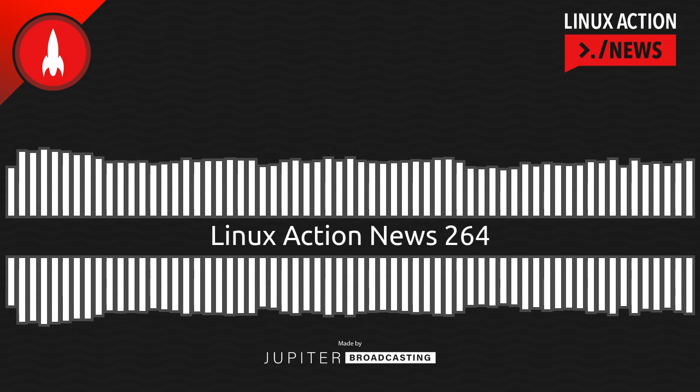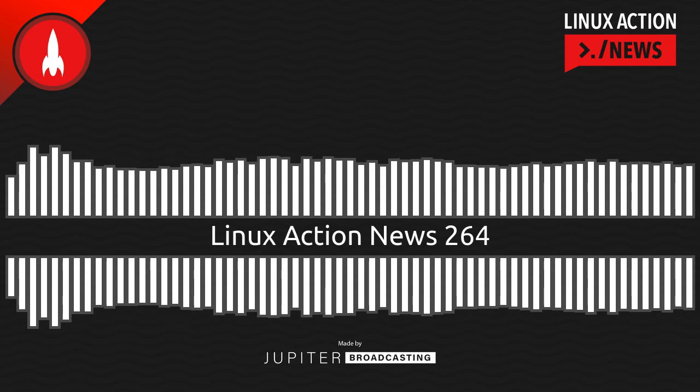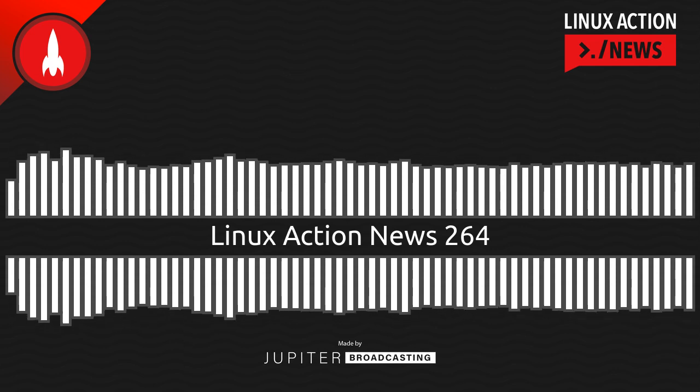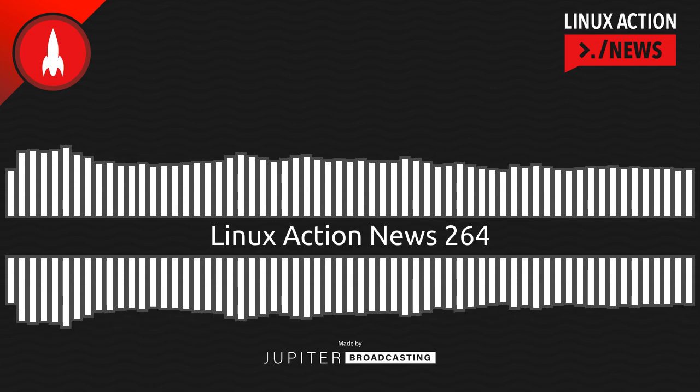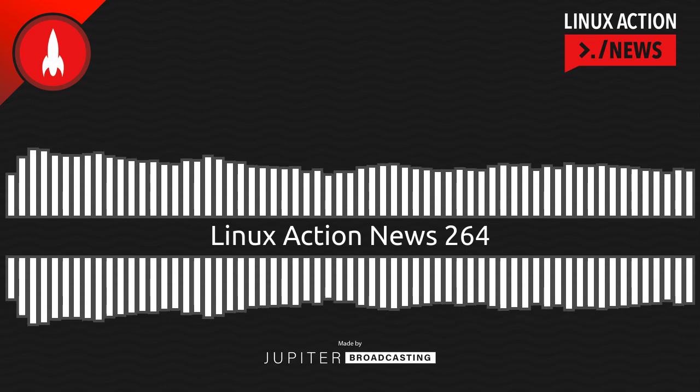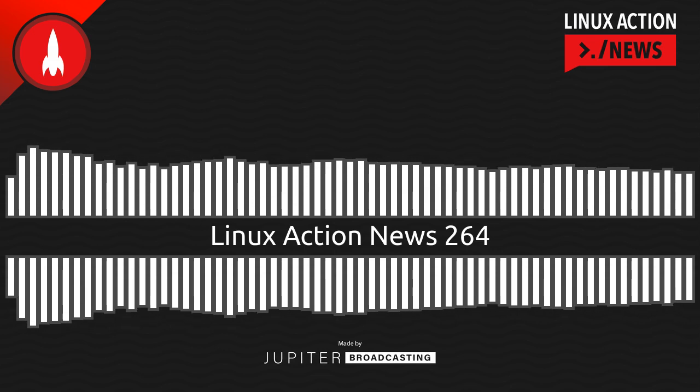Hello, and welcome to Linux Action News, episode 264, recorded on October 26th, 2022. I'm Chris. And I'm Wes. Hello, Wes. Let's do the news.